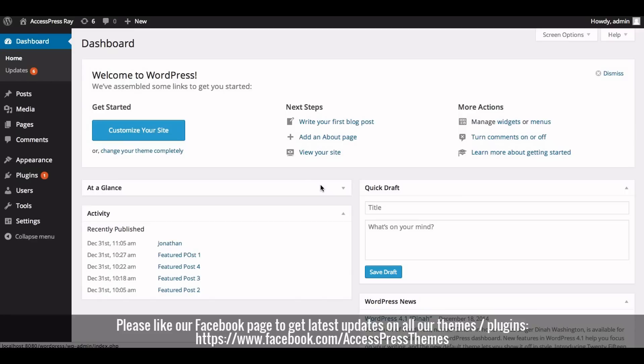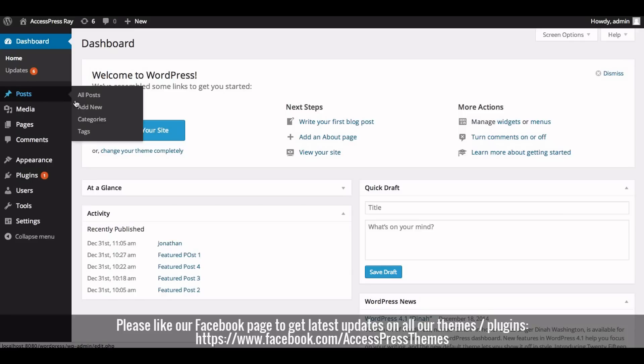For that, first of all you need to create a category under the name portfolio. So let's create a category first. Now go to Posts and click on Categories.